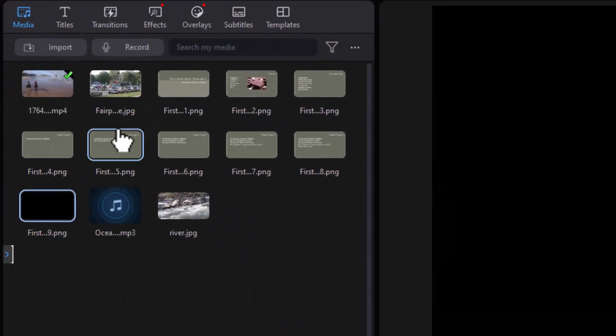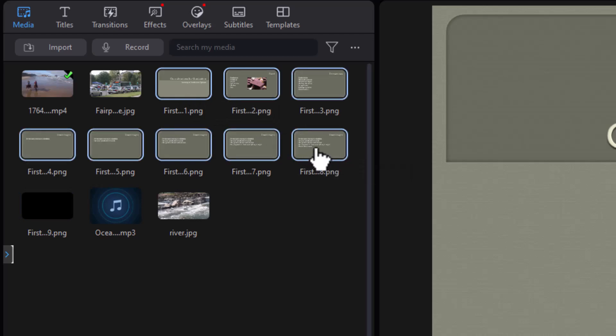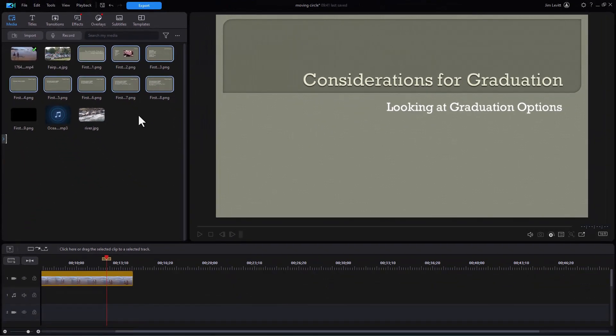What I'm going to do now is take the slides that I want. I'm going to take all of them except the last one, which is black, and drag them into a timeline.